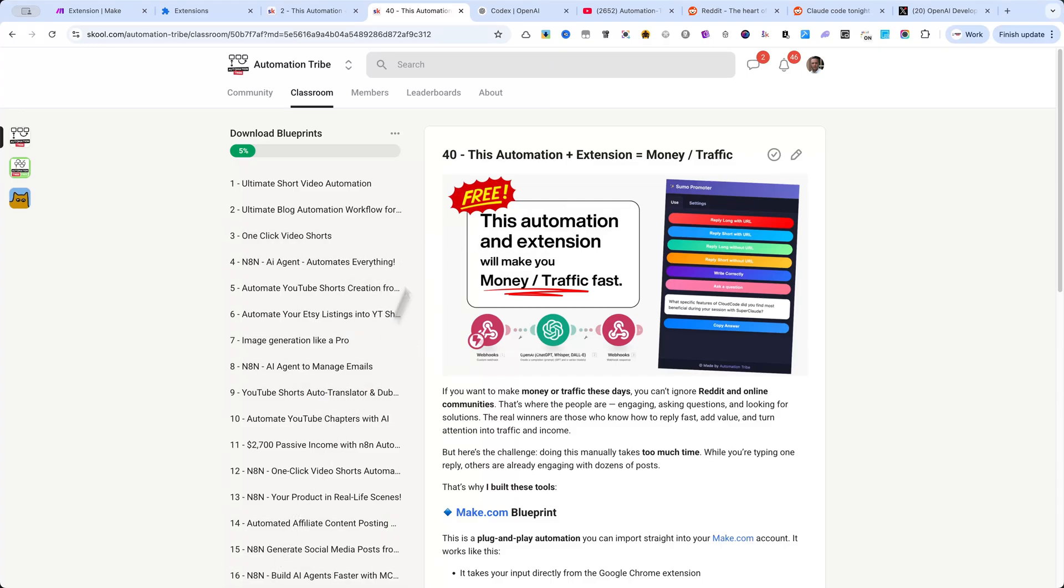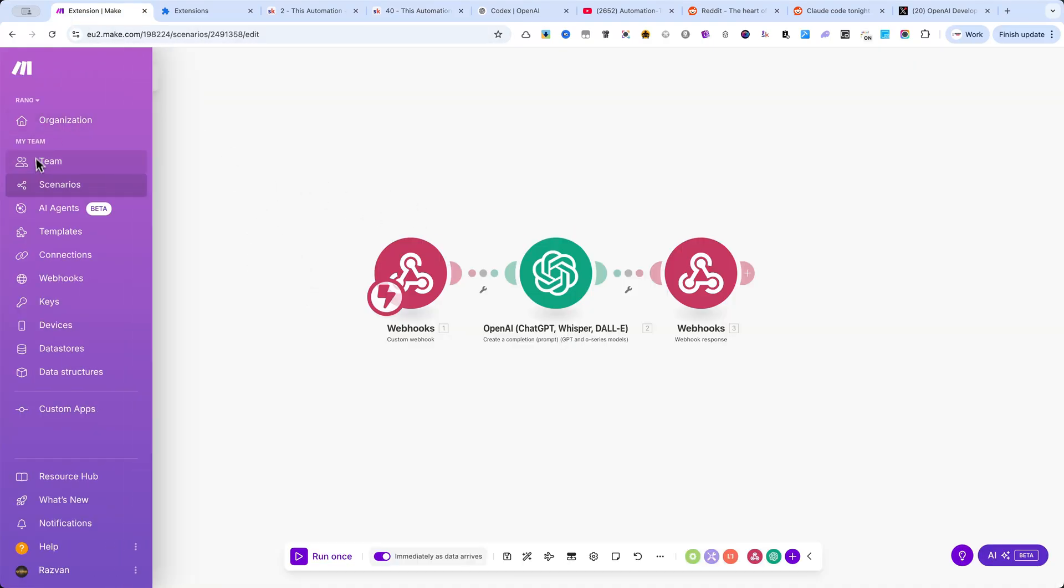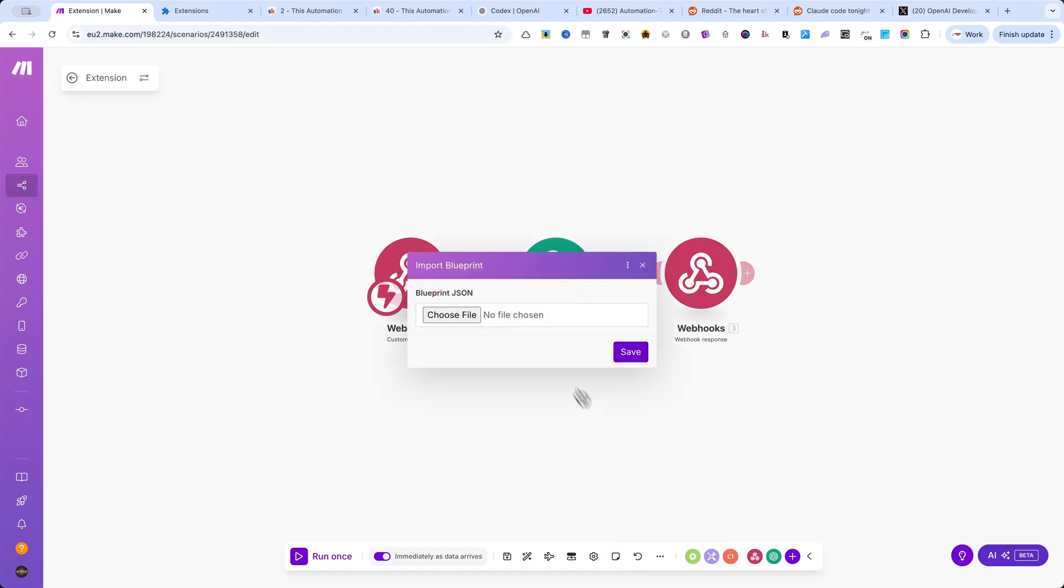Next, log in to Make.com, create a new scenario, and import the blueprint. Here are a few important things to note.